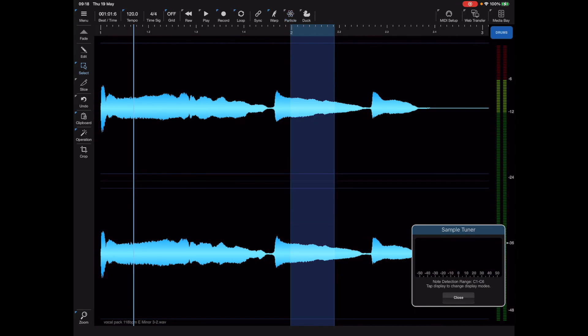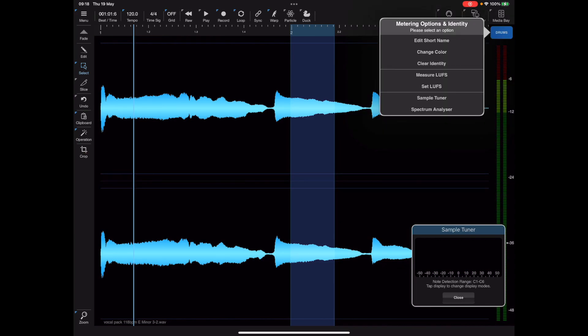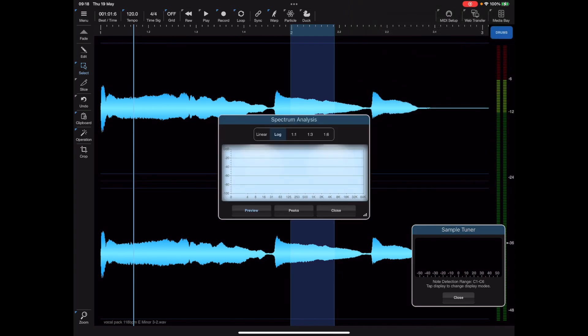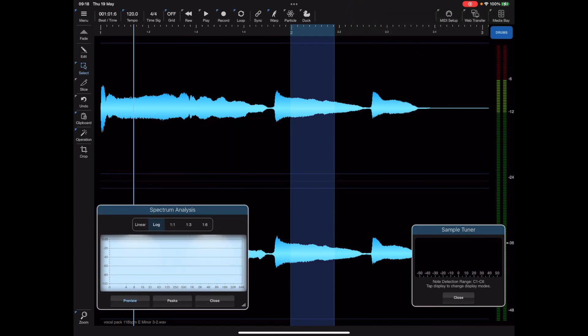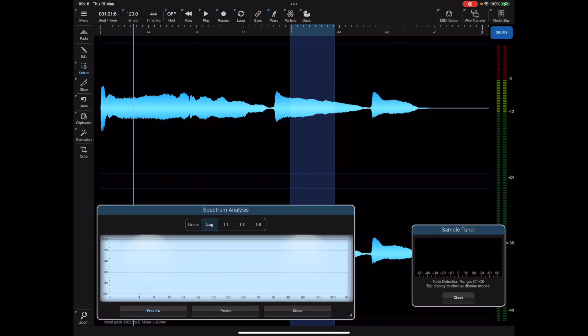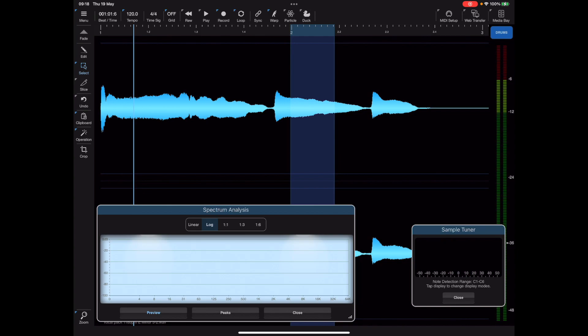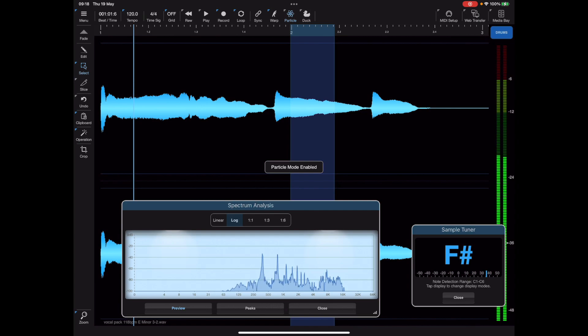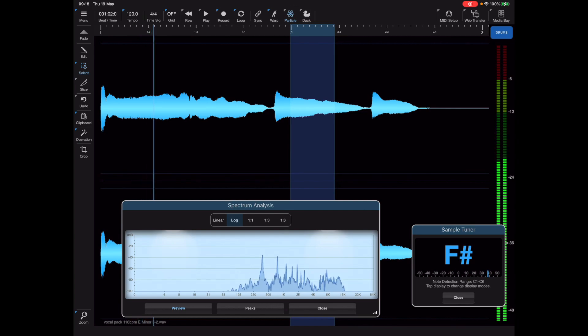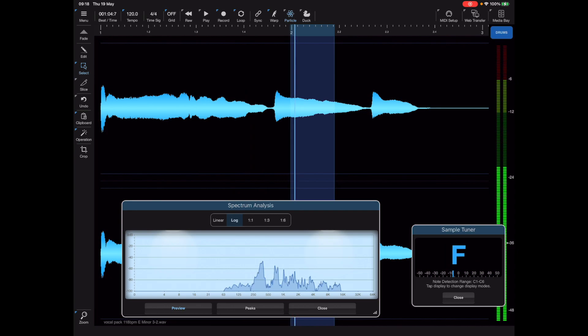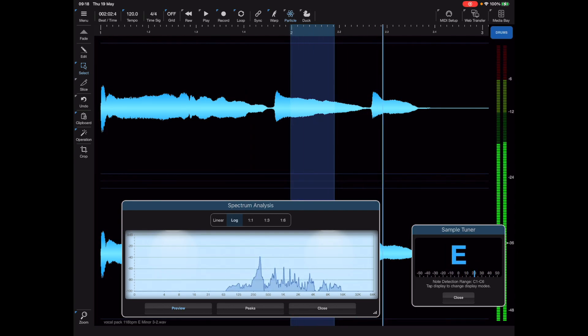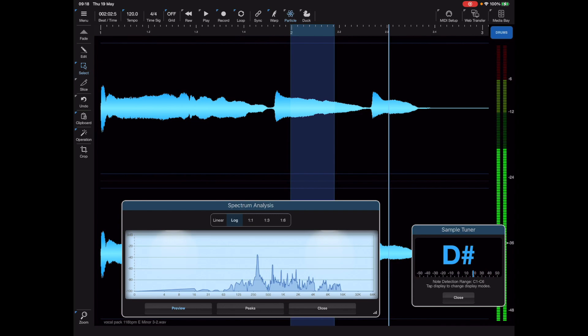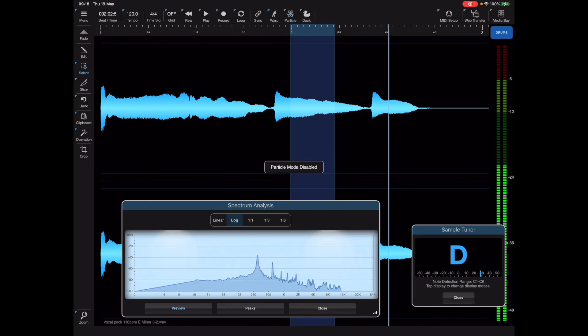As well as a tuner, Neon also has a spectrum analyzer hidden away in that same menu. This is a resizable window and it allows us to see the spectrum of any sound at a particular point. Currently I have that particle engine turned on and as I drag the cursor around we're getting a spectrum breakdown of whatever frequencies are involved in that little section of audio under the cursor.